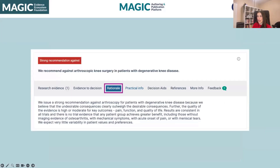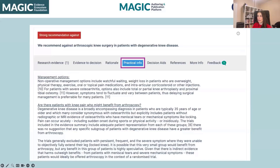Next, we have the rationale — essentially a summary of your evidence to decision factors and your evidence, and how your guideline panel came up with the recommendation. And lastly, your practical information: information that would be useful for guideline users in order to make the recommendation actionable.